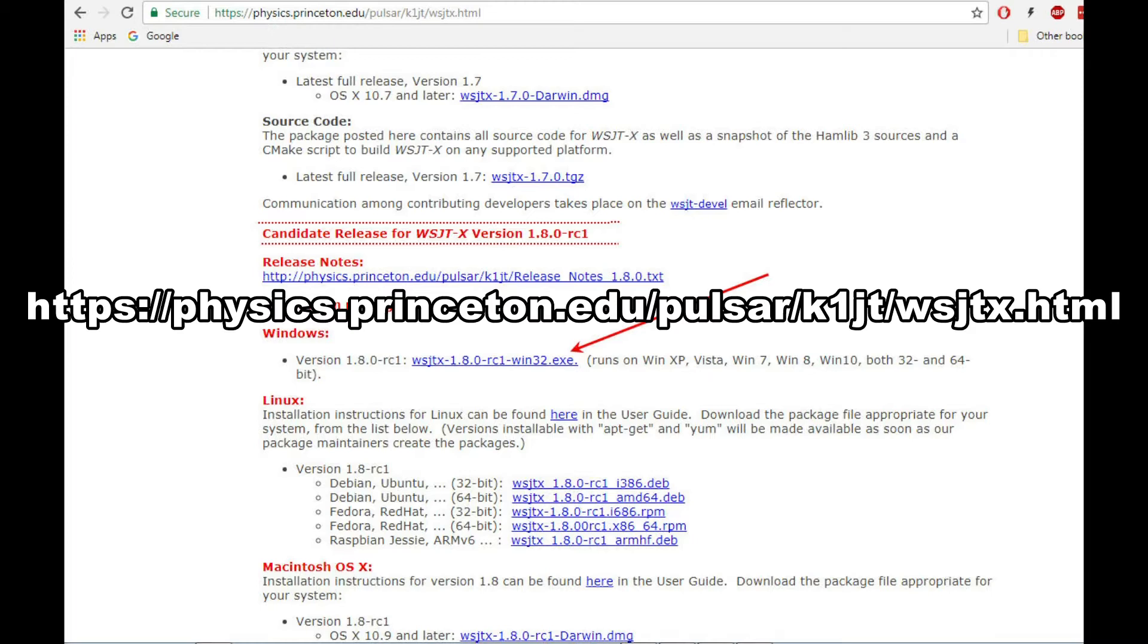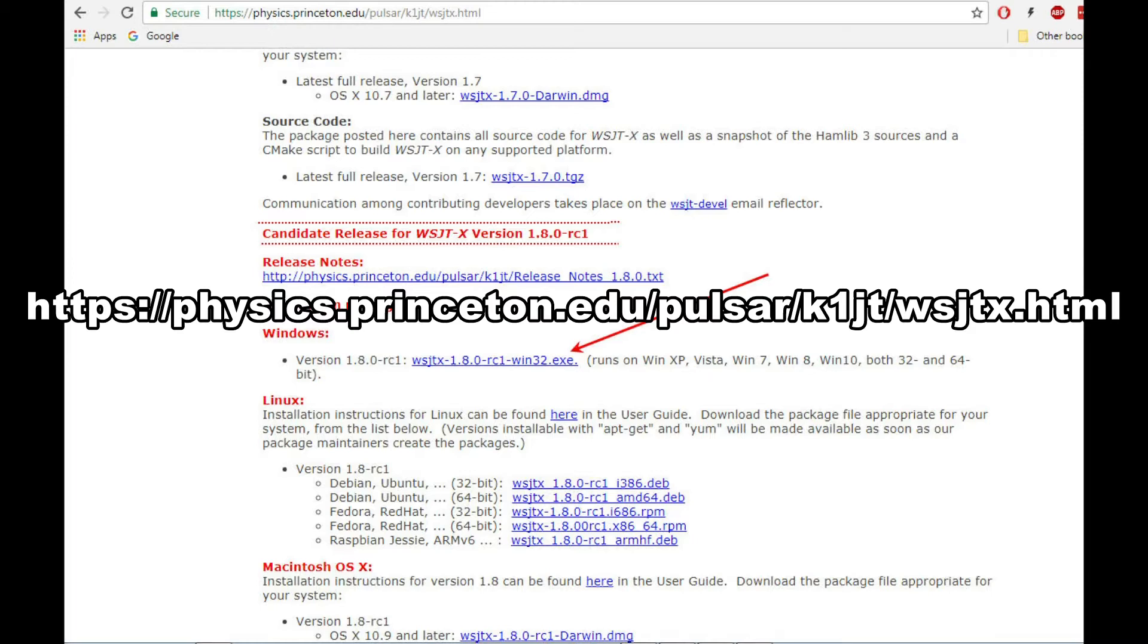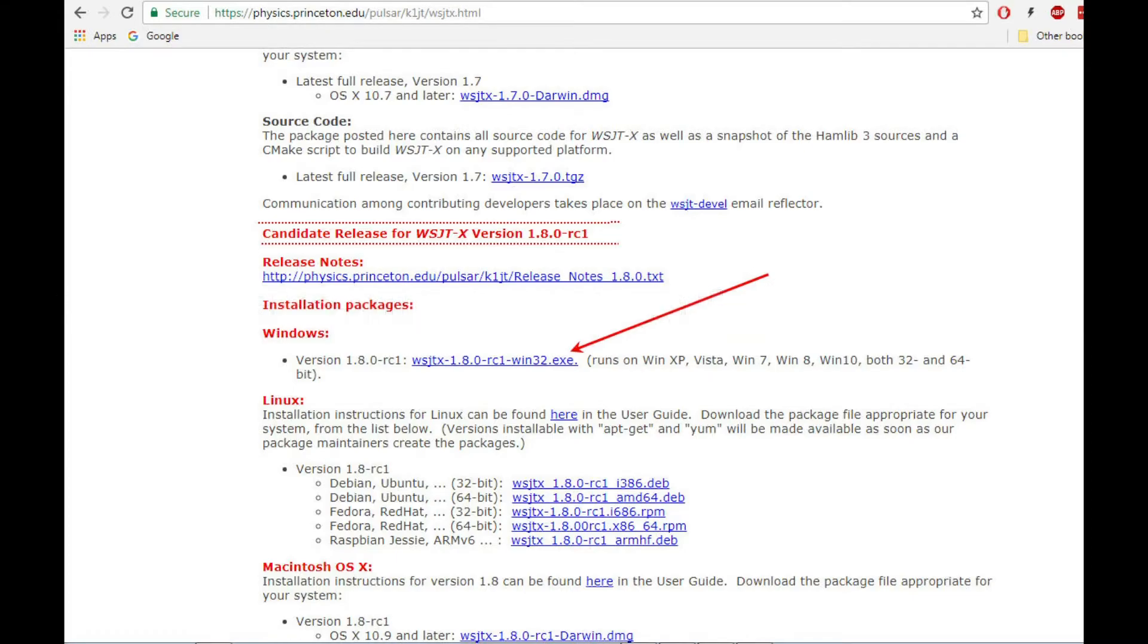An optional software utility that works with WSJT-X is JTAlert version 2.10.1. I encourage you to use this optional software with the WSJT-X software as it makes operating in these digital modes much easier.